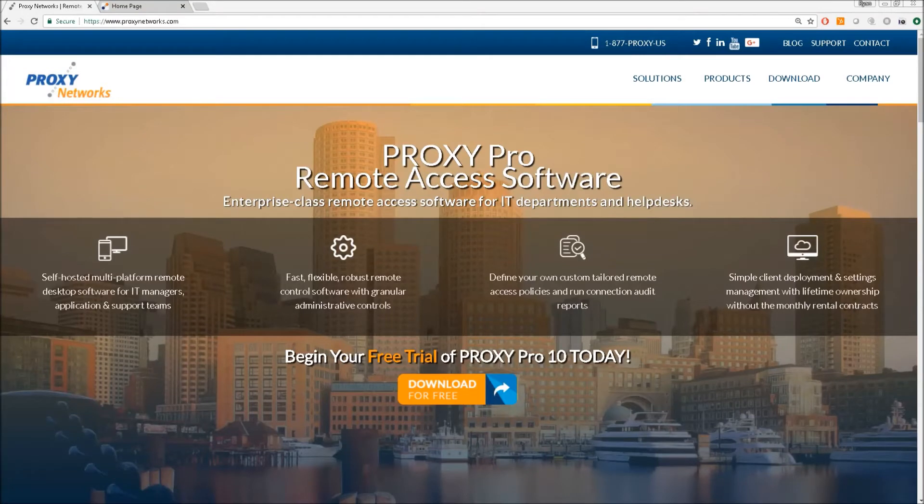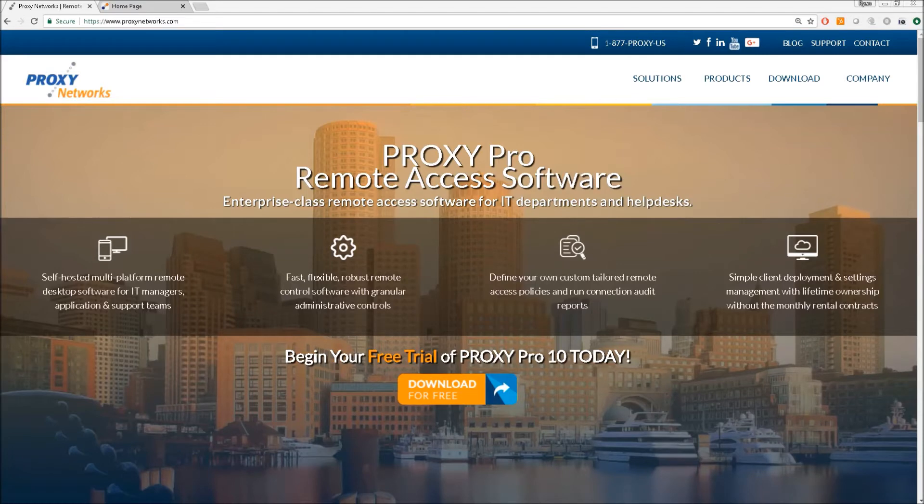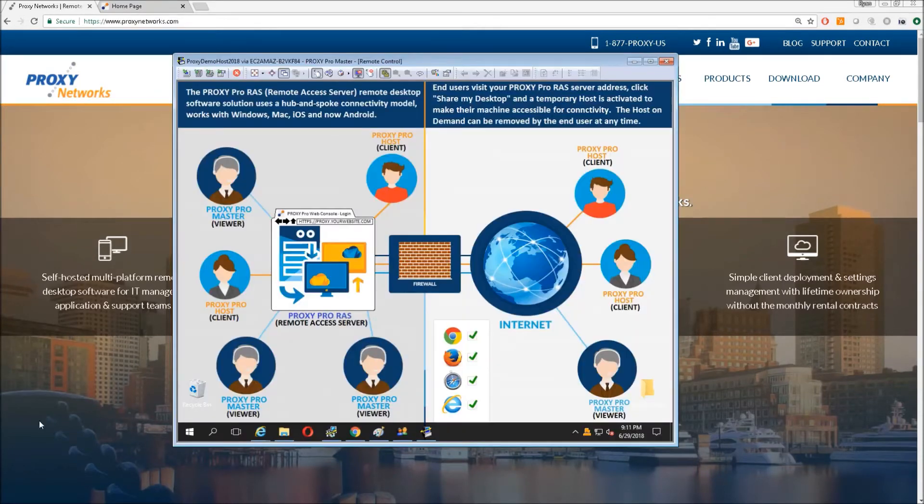Hey, this is Ryan from the Proxy Network support team. I'm here with another video, this time to show you Proxy Network's flagship product, ProxyPro10.